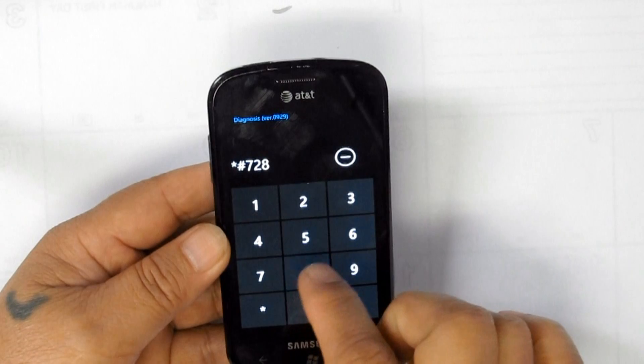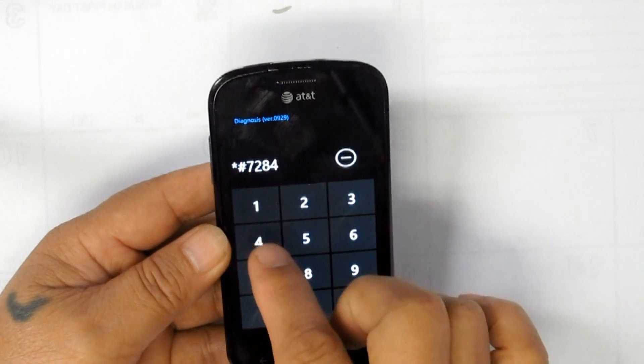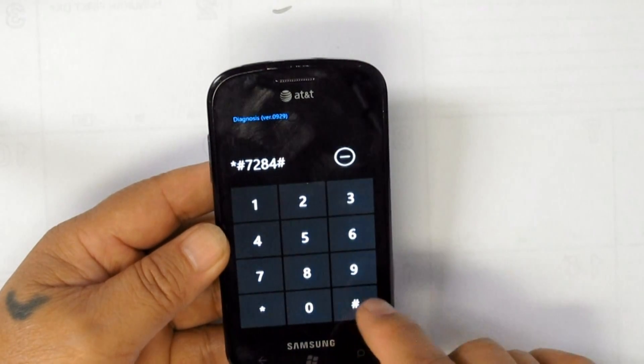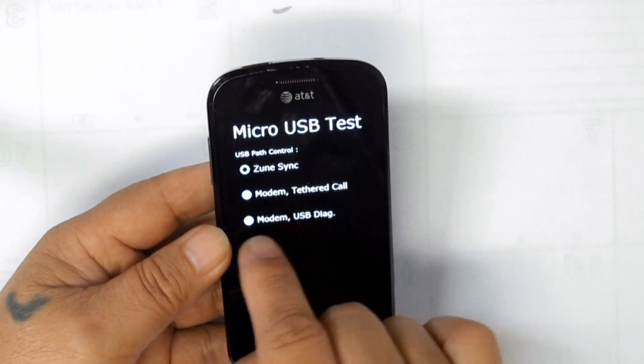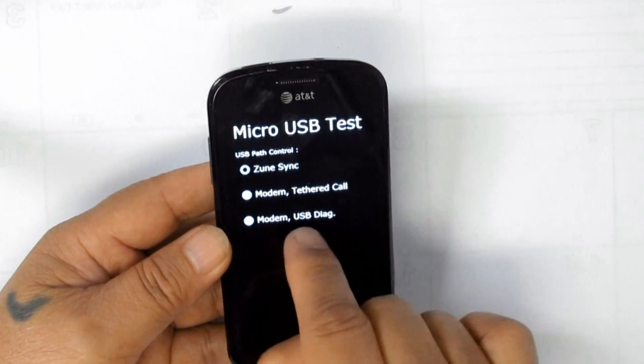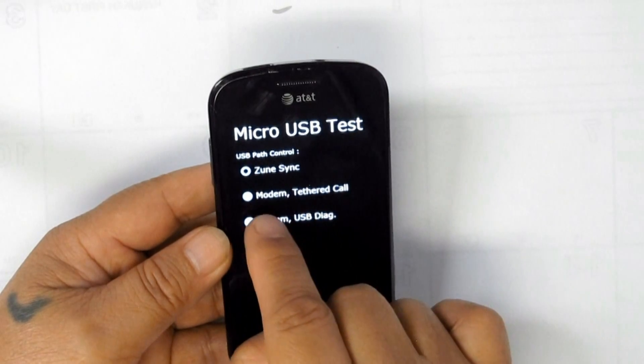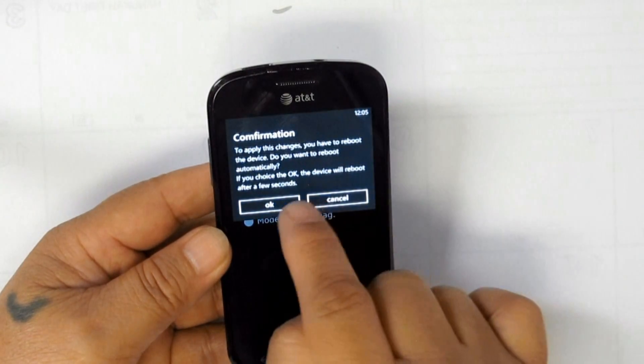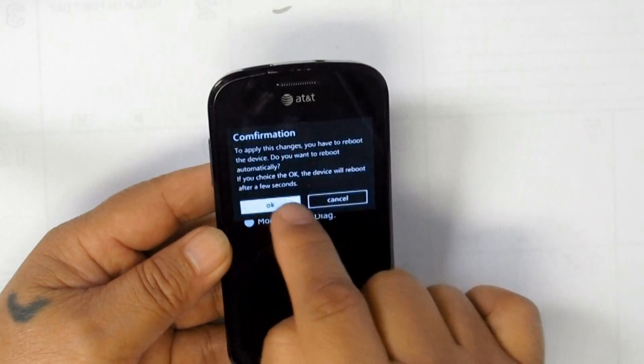In the USB test, click on modem, USB diagnostic. Wait, the unit will restart.